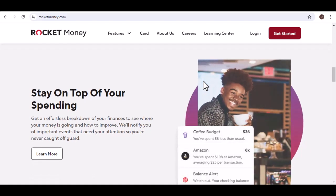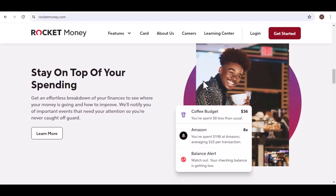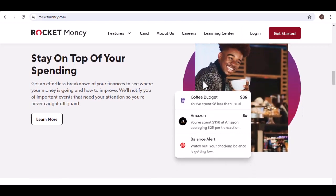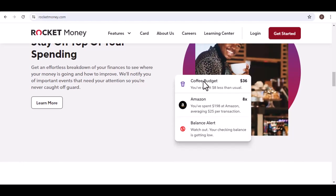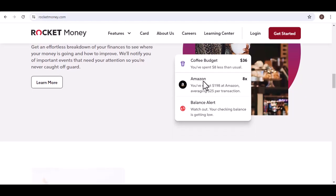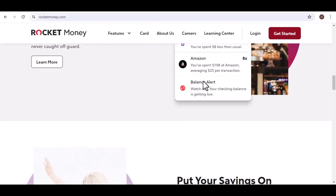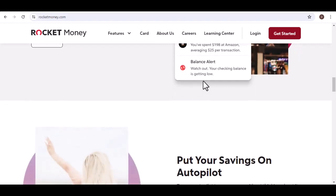The final countdown: your Rocket Money savings are ready for liftoff. By understanding Rocket Money deposit times and utilizing smart strategies, you can transform your finances from a frustrating hold-up to a successful launch. Remember, consistency is key. With that said, thanks for watching and until next time, happy saving.